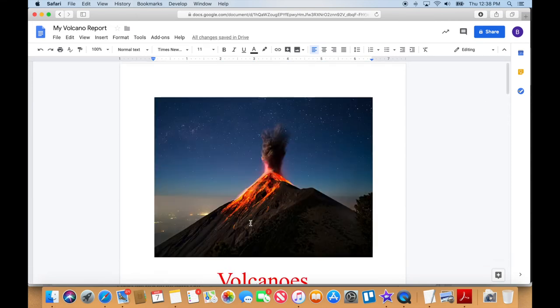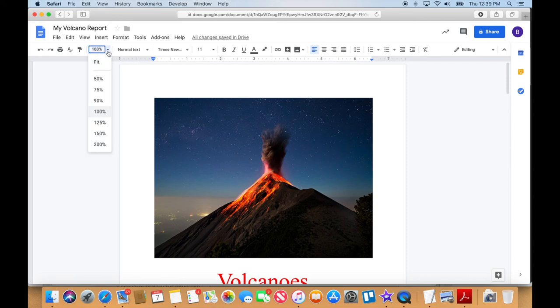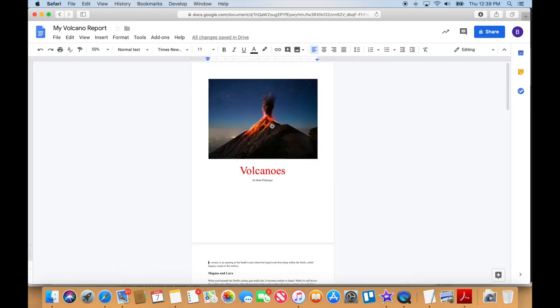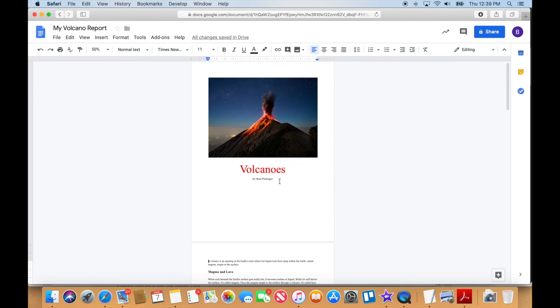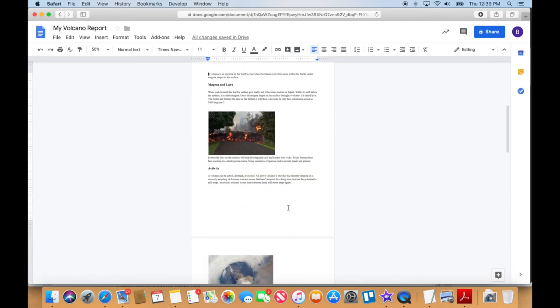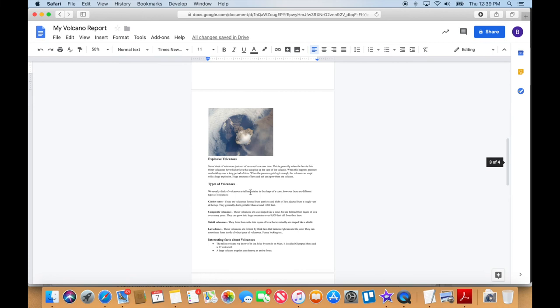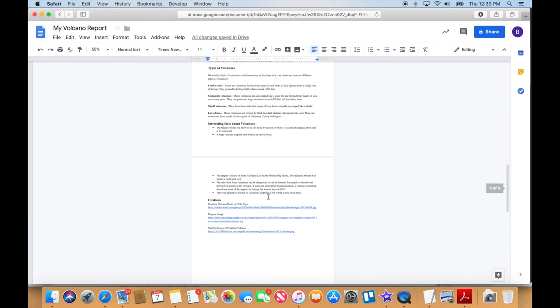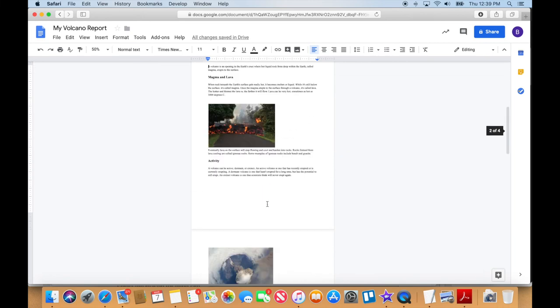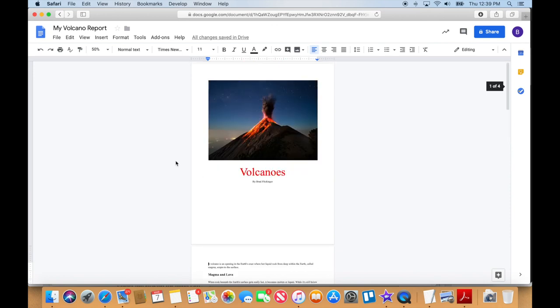So now, especially if I zoom out, let me just zoom out so you really see what this would look like as a page. So here's my opening page, my title page. And then we've got my second page here. And then we've got our third page with interesting facts going on to our fourth page here. So that's looking not bad at all. That's coming across as a really nice looking report.